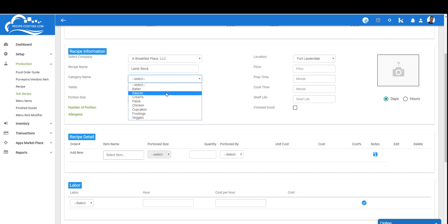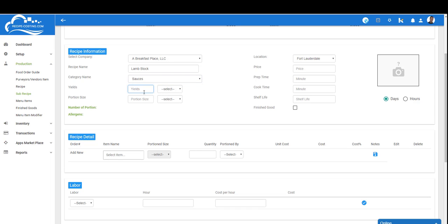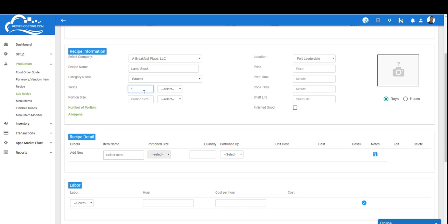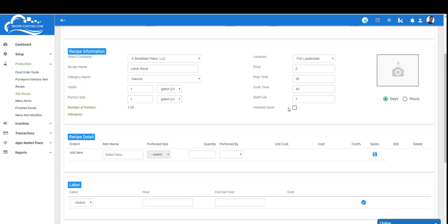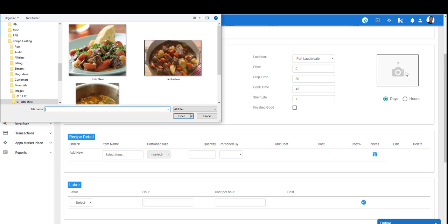I'm going to select a category called sauces. These drop-down lists are dynamic which allows you to create whatever names you want for your categories. We know at the end this stock is going to yield one gallon, and I'm going to portion it as one gallon. I'm going to enter a price of zero, prep time of 30 minutes, cook time of 45 minutes, and the shelf life is going to last seven days. We're going to ignore finished goods for now. Let's add a picture of what the lamb stock would look like.